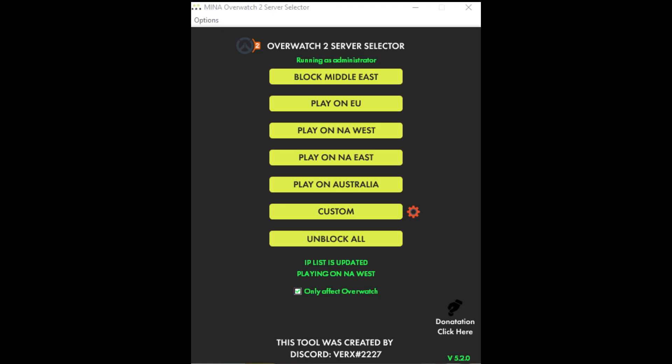Hello everyone, today I am presenting you a full guide on how to choose servers on Overwatch 2 using Overwatch 2 Server Selector.